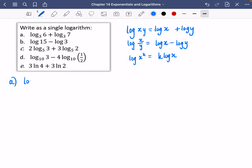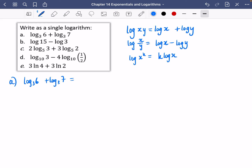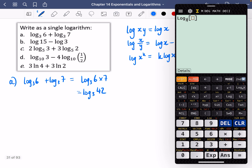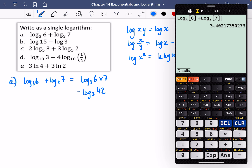Let's try part A. We've got log base 3 of 6 plus log base 3 of 7. These are two things being added together, so we can use the product rule. It's going to be log base 3 of 6 times 7, which is log base 3 of 42. I'm going to type in log base 3 of 6 plus log base 3 of 7, and then on the next line log base 3 of 42 — and they're the same as each other.